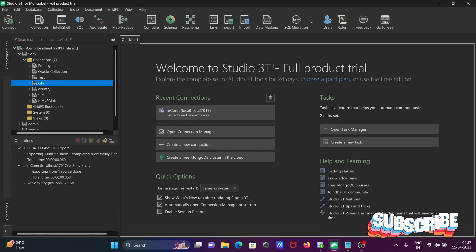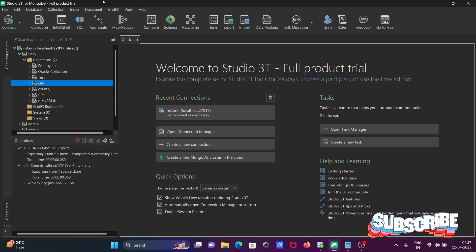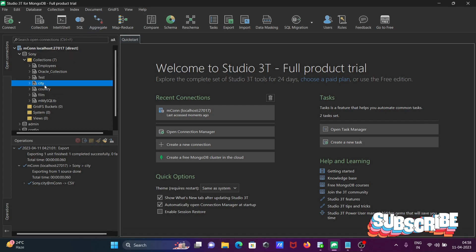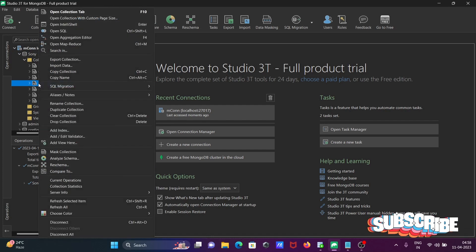Here I am using Studio 3T for MongoDB. So first you need to select any collection and right click on it.